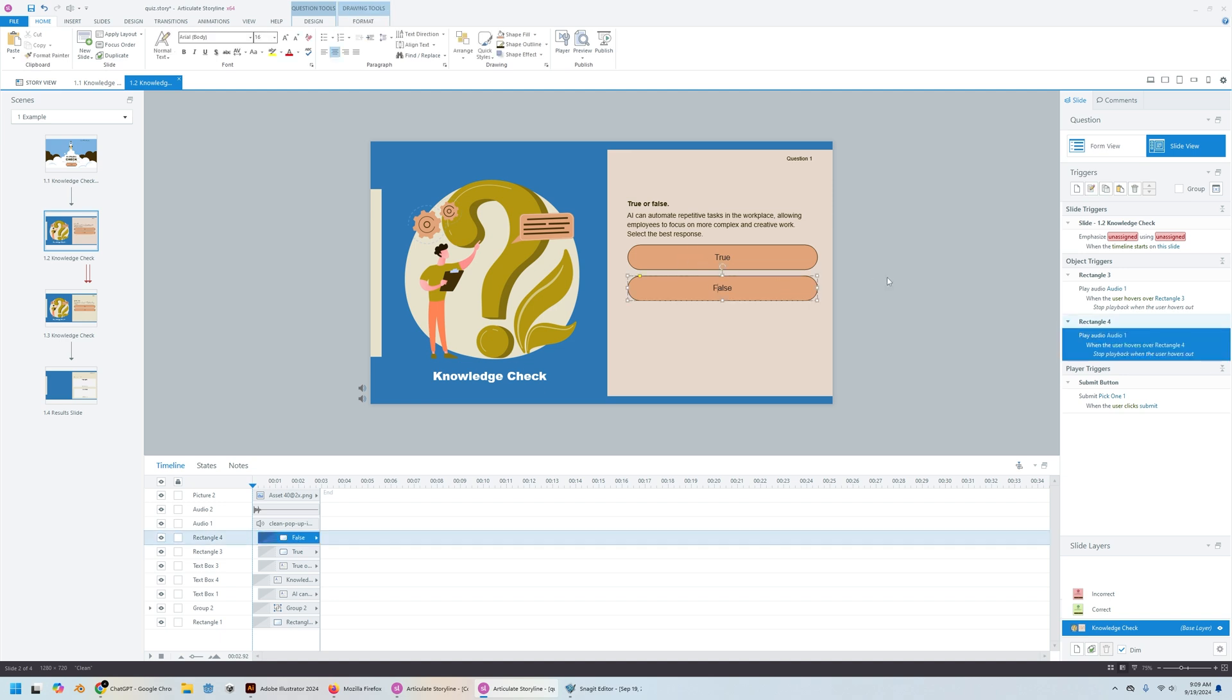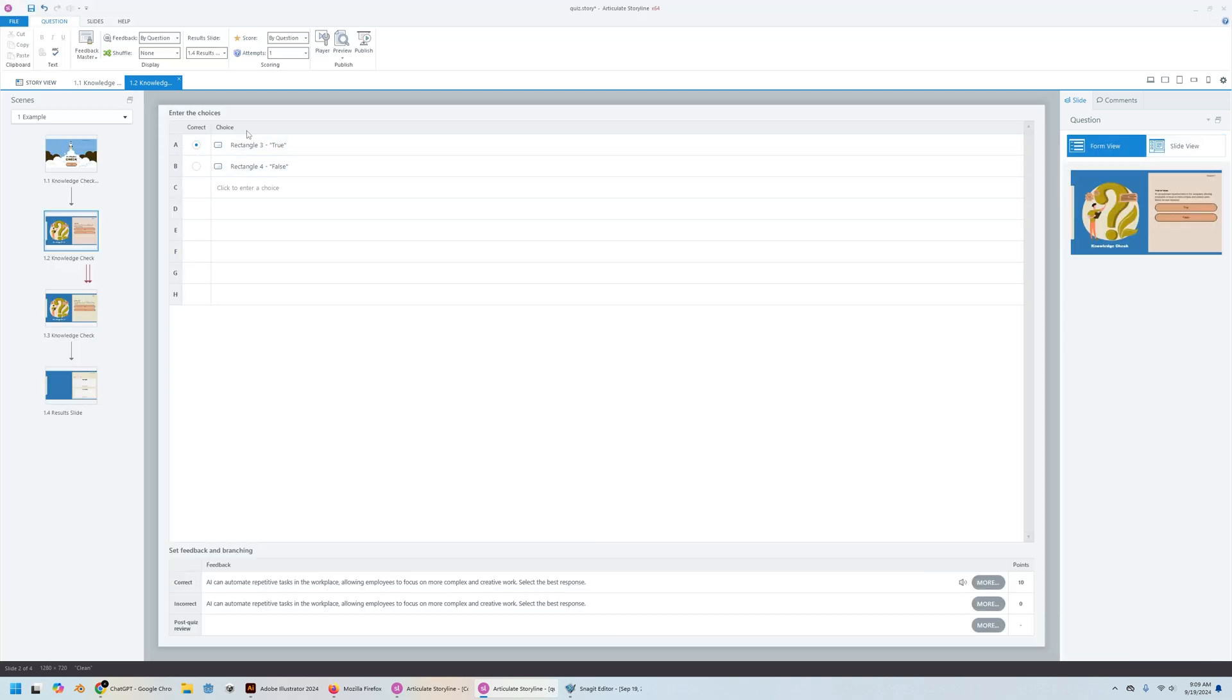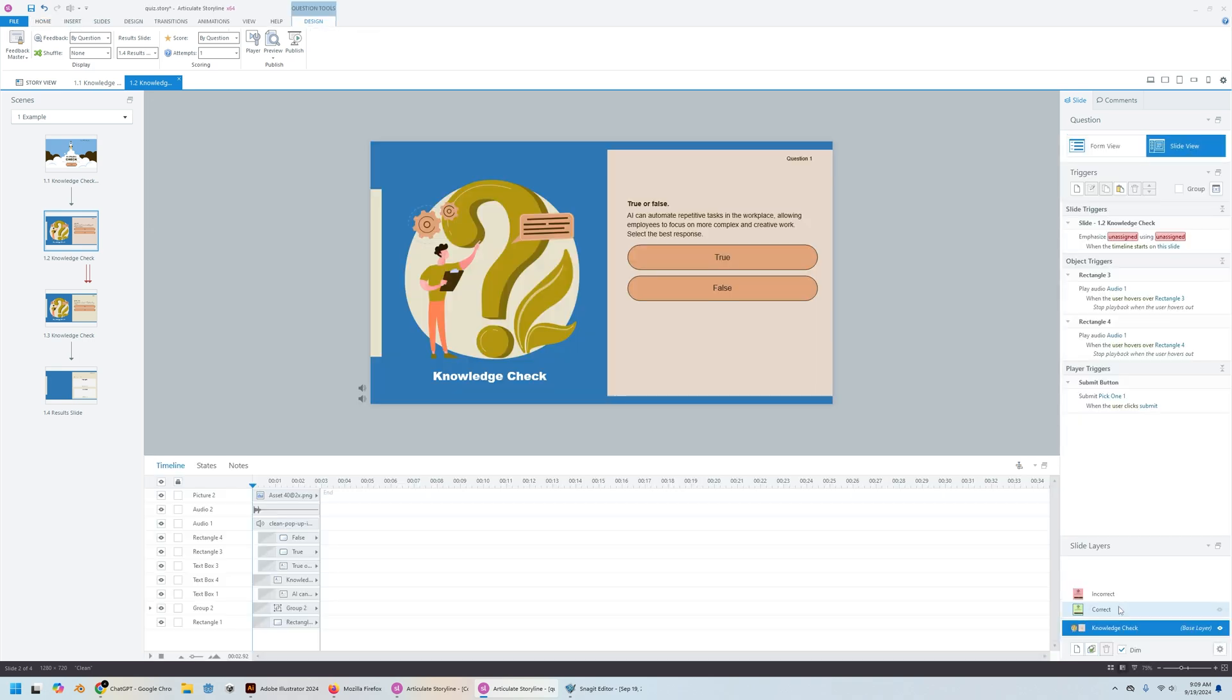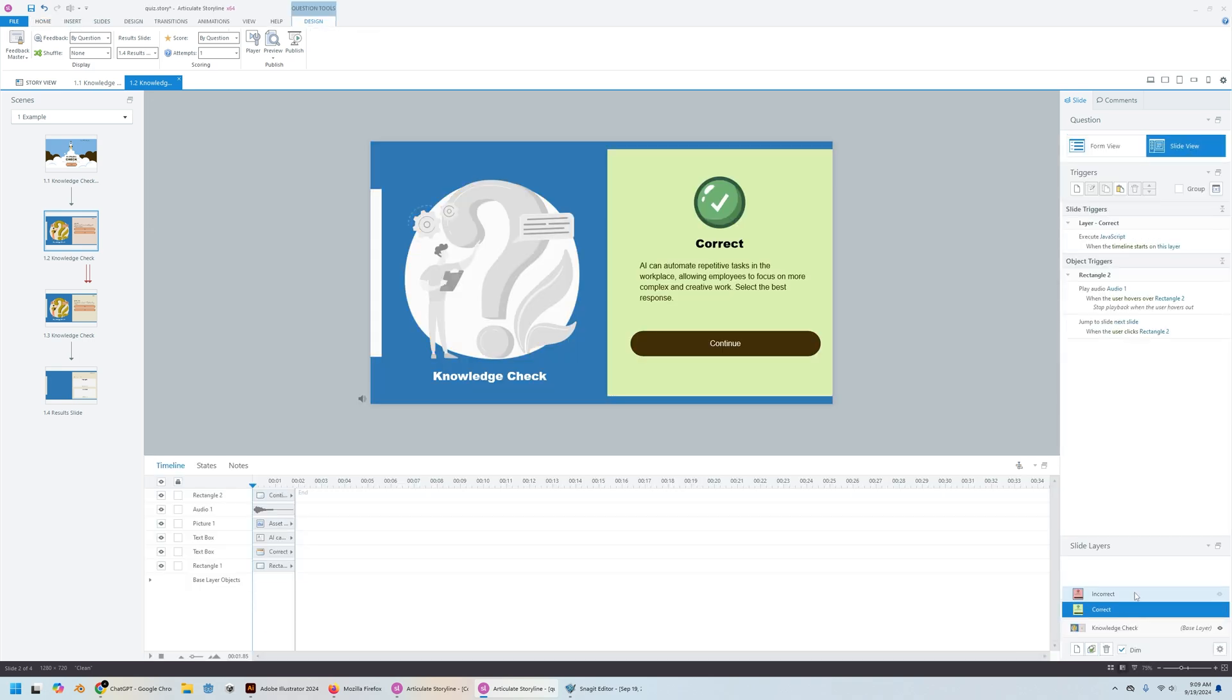say it's a true or false, you have the form view that tells you this is a basic knowledge check and then you have the correct and incorrect layers.